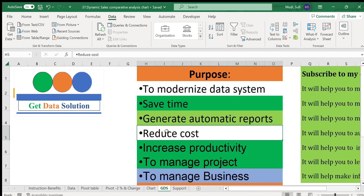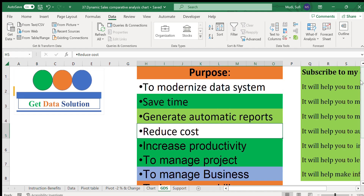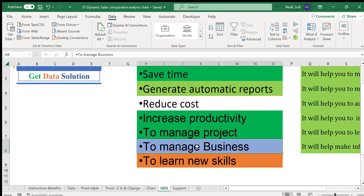In terms of reducing costs: we can simply use this Excel chart to track progress rather than paying for advanced tools. It also increases productivity — we simply input data and the charts update and generate automatically, freeing up time for other purposes. It also helps manage business.